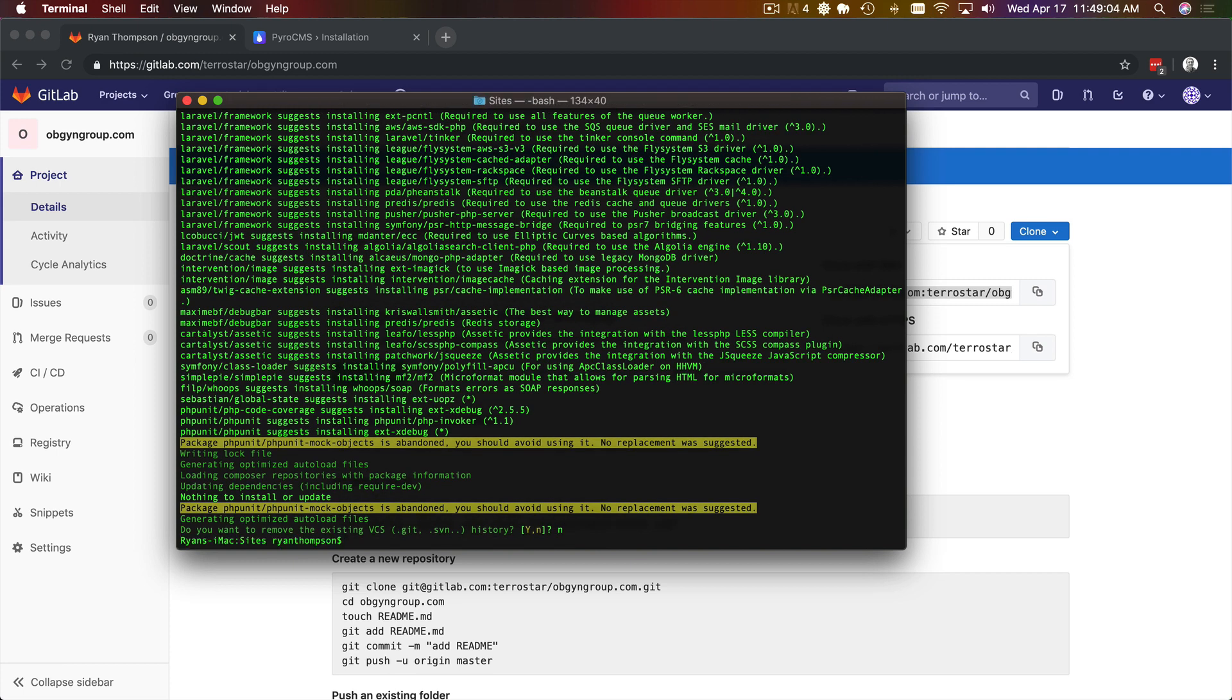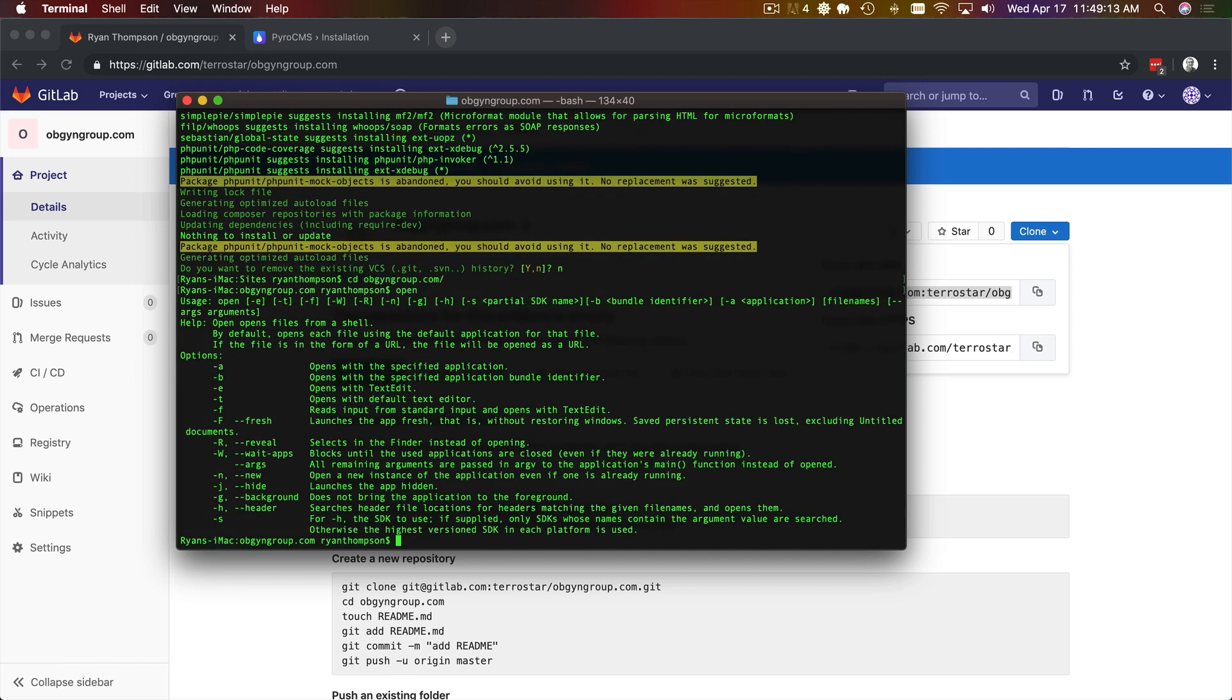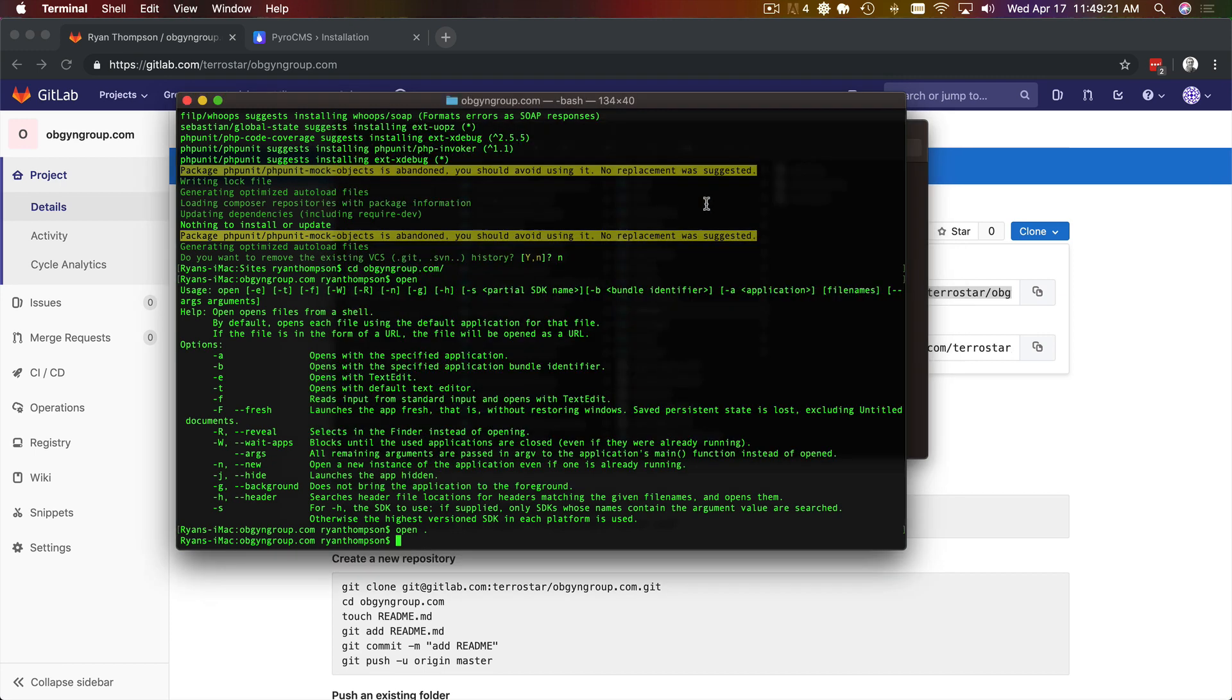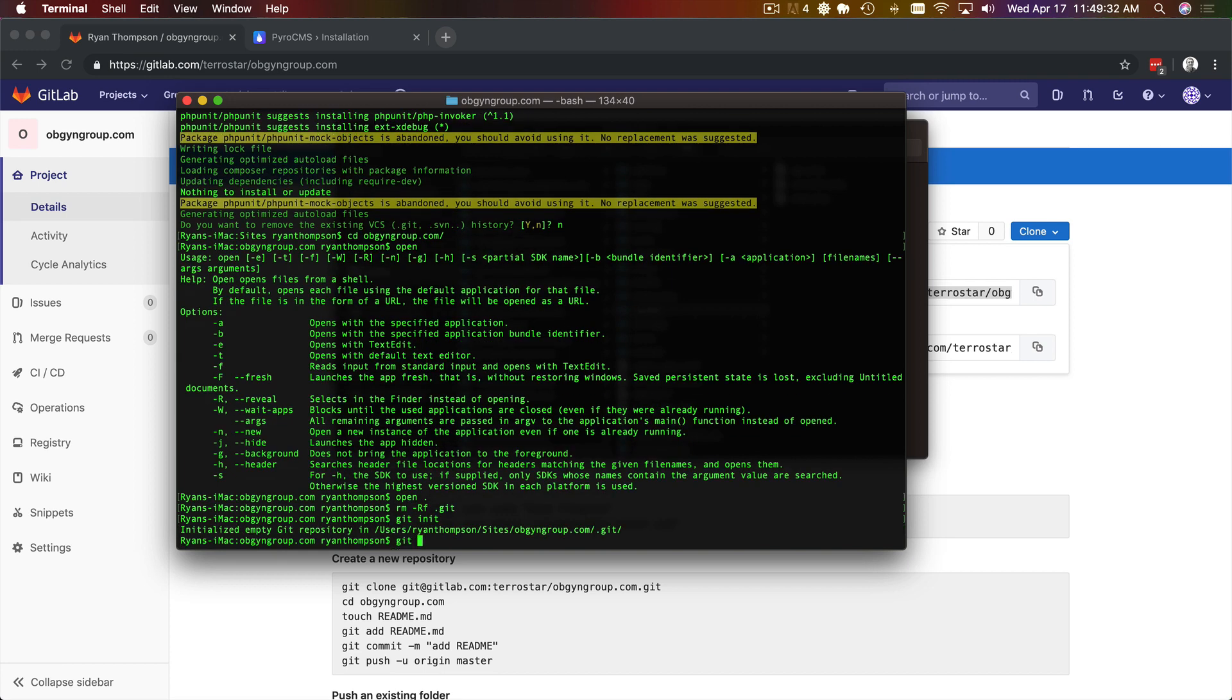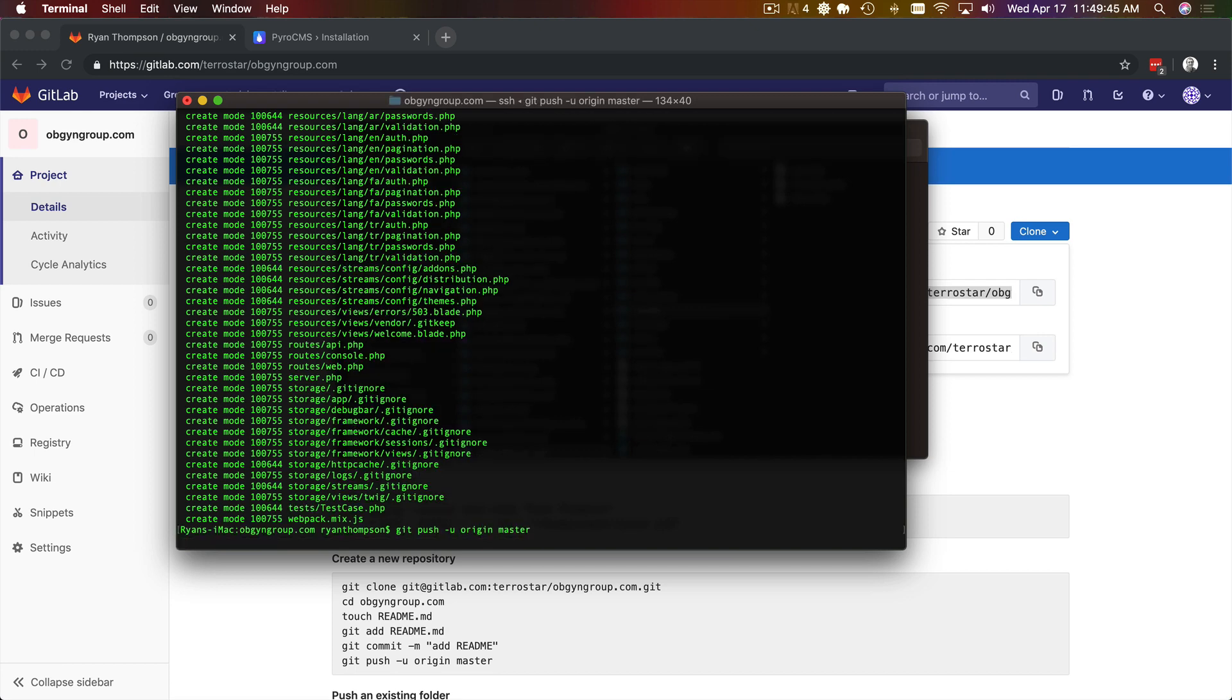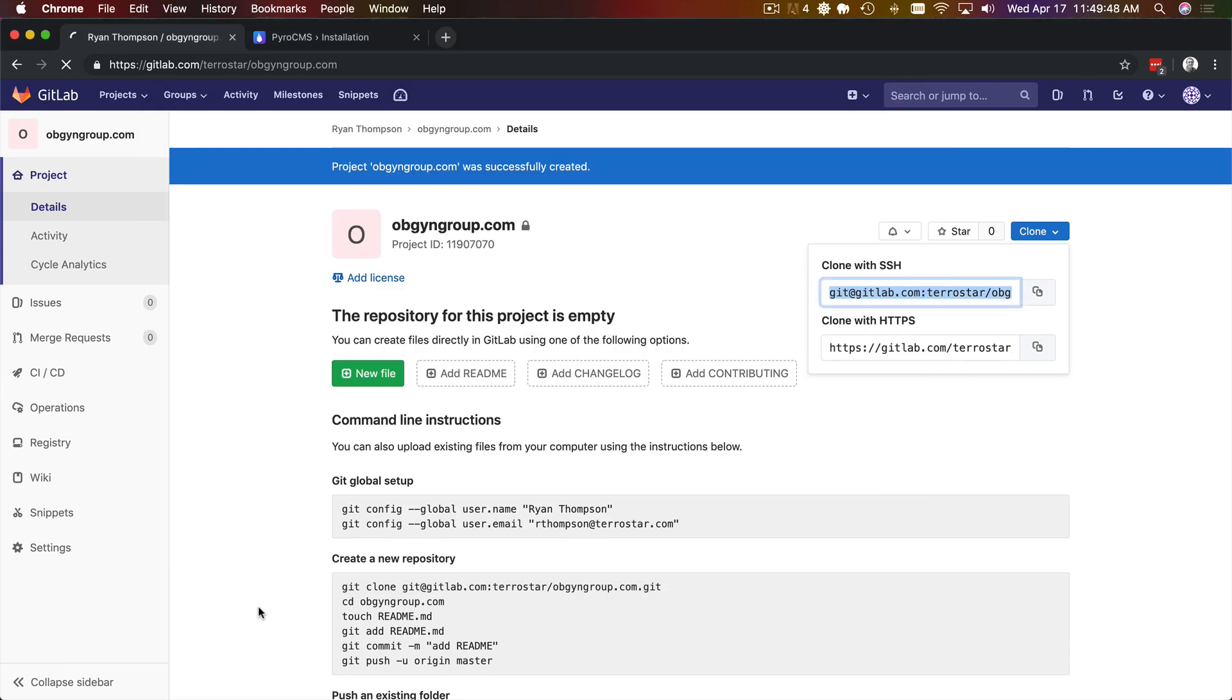So first thing I want to do is initialize this with our new repository. We now have a, this is what we just downloaded so we've got our base pyro installation here. What was I going to do? Oh yeah. Do our initial commit. And we'll push this up to our repository and track it.